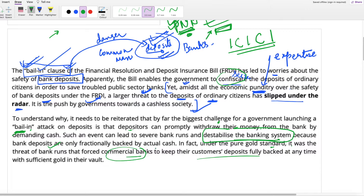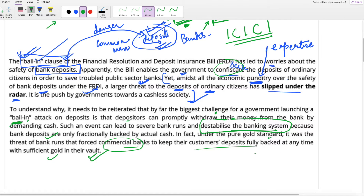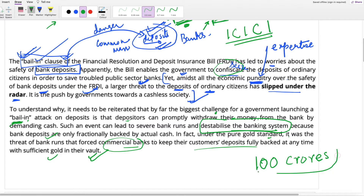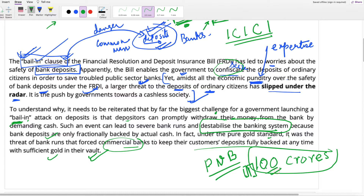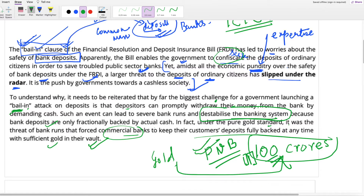Because of this problem, commercial banks actually guarantee your money by keeping sufficient gold in their vault. For example, if 100 crores is the total deposit a particular bank has, PNB does not have the actual cash of 100 crores with it. So PNB will keep gold of this amount with itself, so that whenever you come and ask your money back, it can give you the money back.